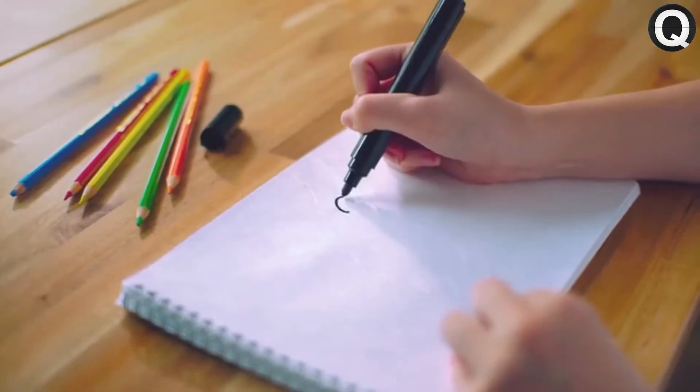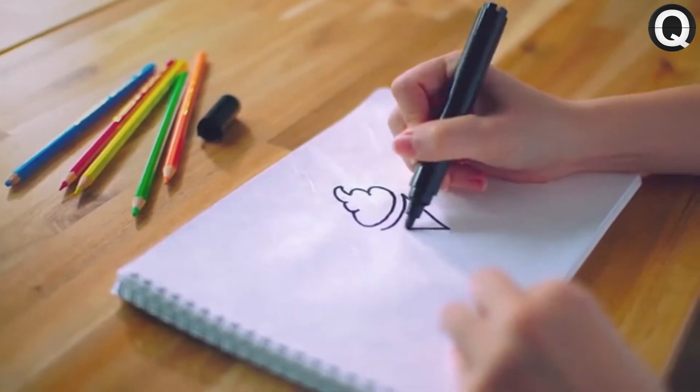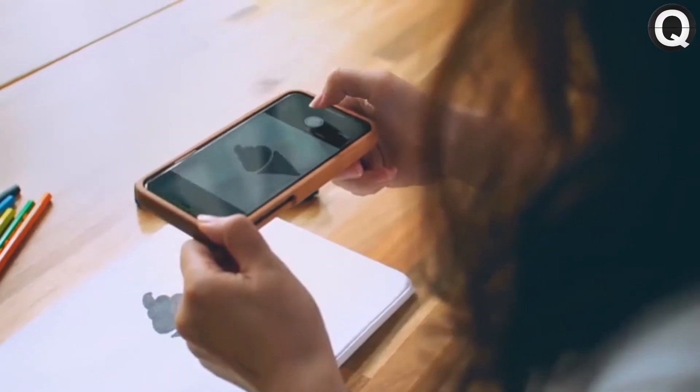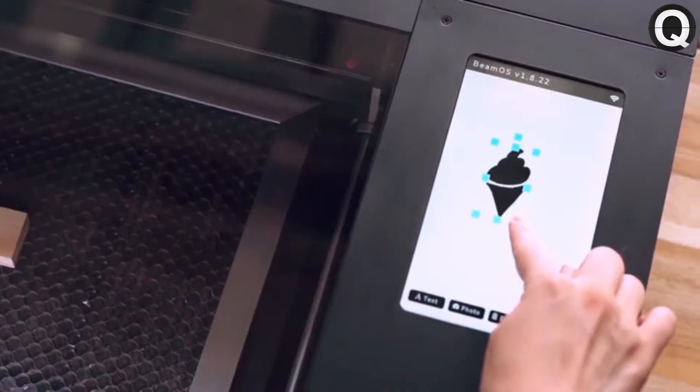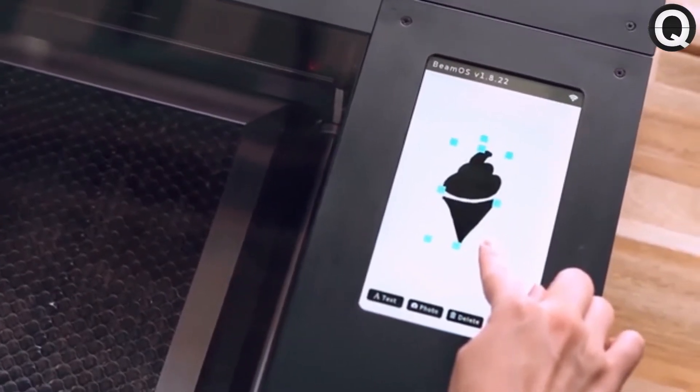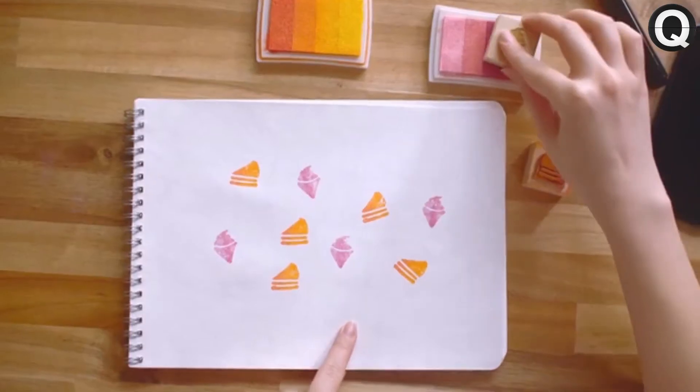Something tickling your fancy? Just doodle it. Snap a picture using your phone, upload it, and let the fun begin.